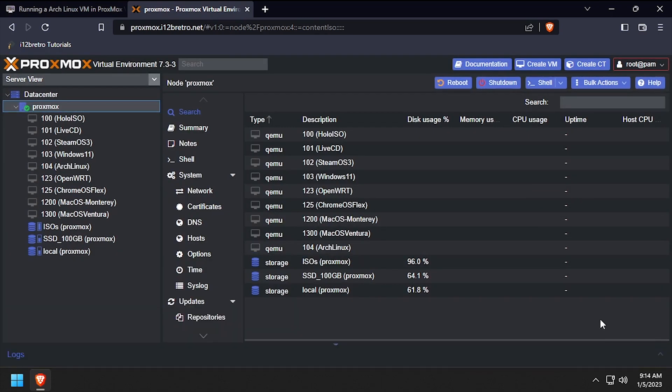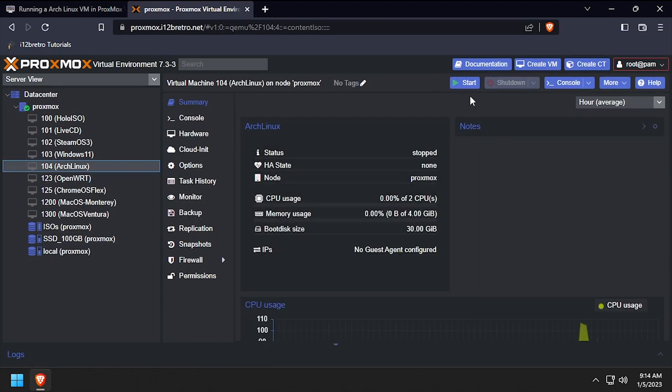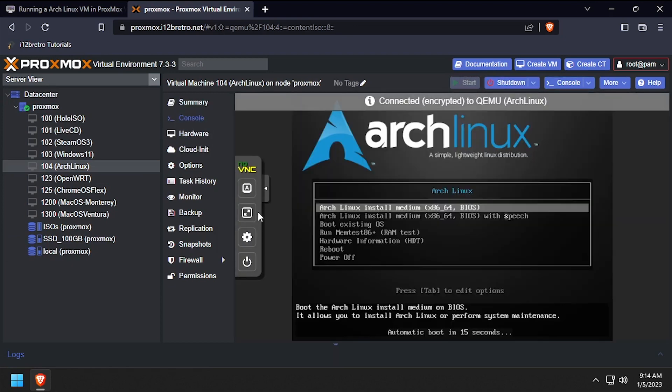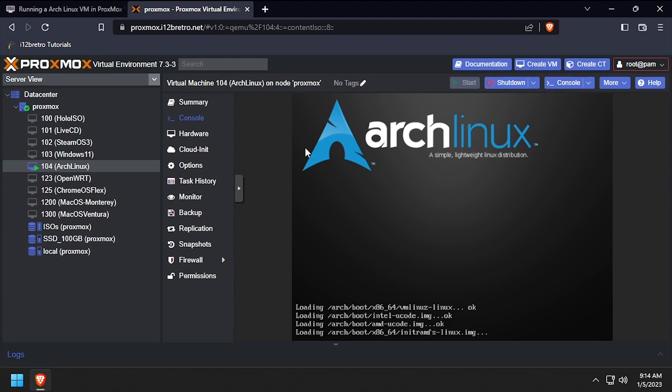Once the VM is created, select it from the left navigation, then click start at the top right of the screen and console so we can see the visual output. Press enter at the boot menu to select Arch Linux install medium.